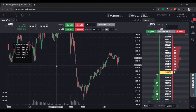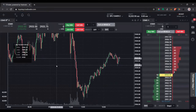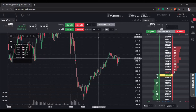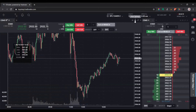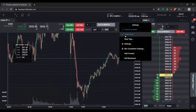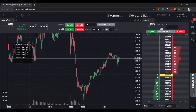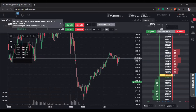You pretty much just have to configure it in one of the modules — either the chart or the DOM — and it should be available in either one after it's been created. I have the chart open here. Let's go to where it says 'Brackets.' If that's not there, just make sure you have trade mode checked.